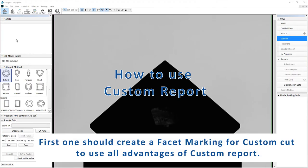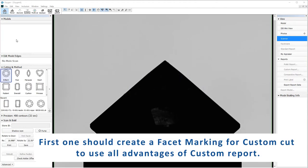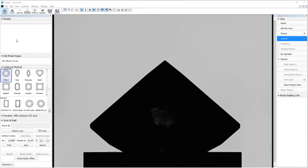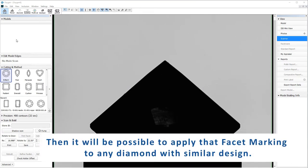First one should create a facet marking for custom cut to use all advantages of custom report. Then it will be possible to apply the facet marking to any diamond with similar design.